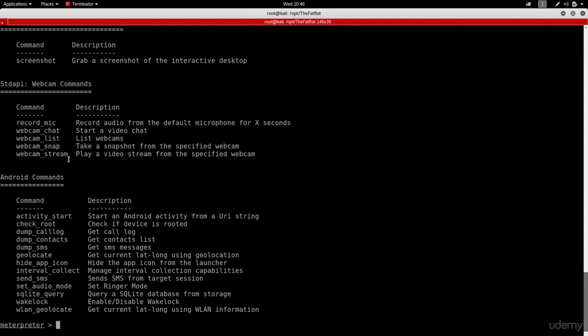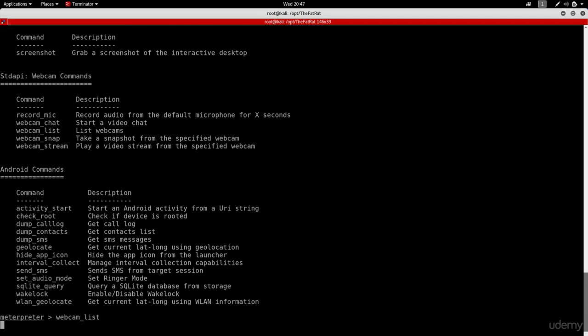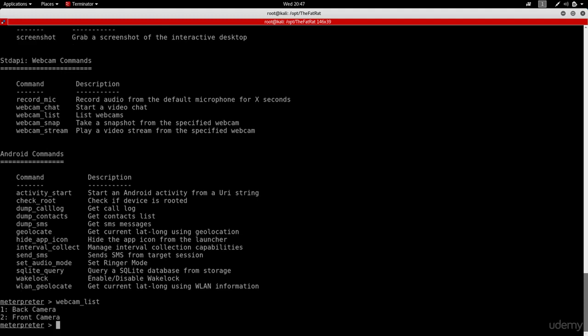As an example, I'm gonna try to access the webcam. And to do that, I'm going to do webcam list to list the available webcams. And as you can see, we have two webcams: the front webcam and the back camera. So I'm gonna try to open the front camera so that I can see my target. And to do that, I'm gonna do webcam stream, and I'm gonna do number two because that's the camera that I want to access. As you can see, we managed to access the webcam of the target phone.